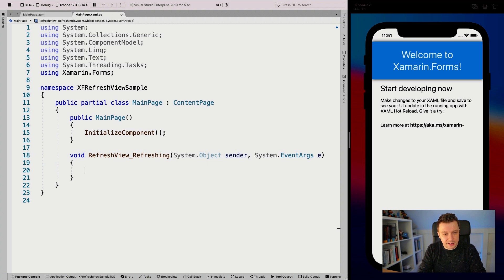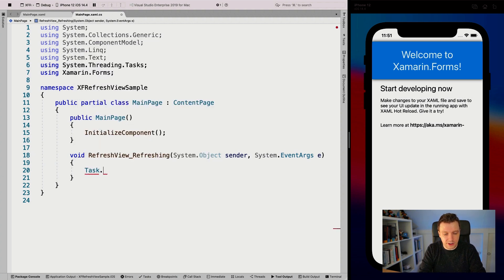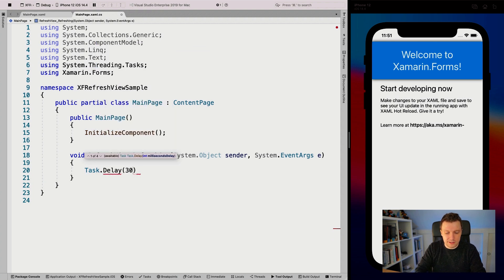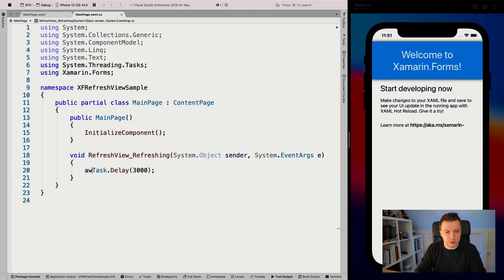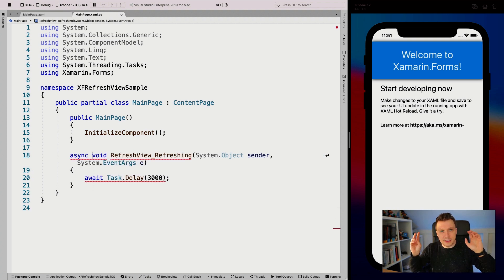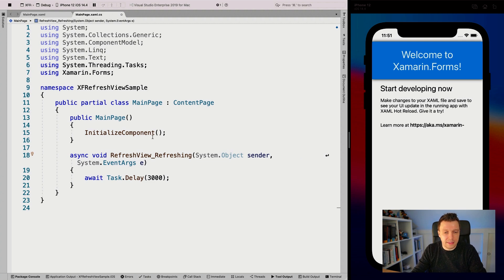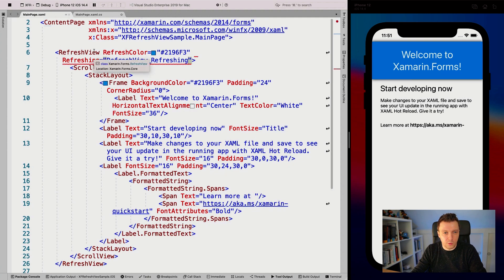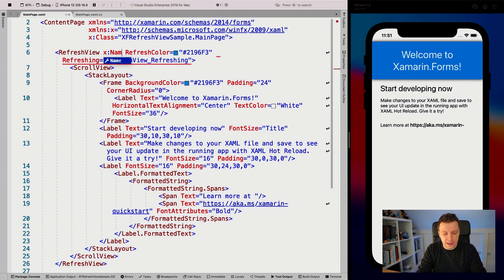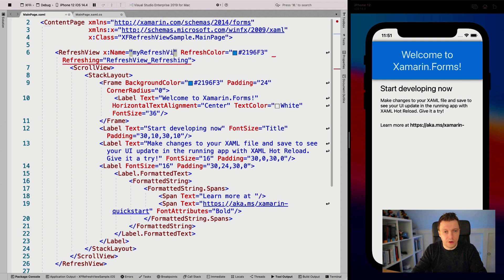Here I can say, let's do a task.delay for three seconds. This will have a dummy delay to simulate loading new data. Then, since I'm using the code behind, I want to give my refresh view a name - myRefreshView.